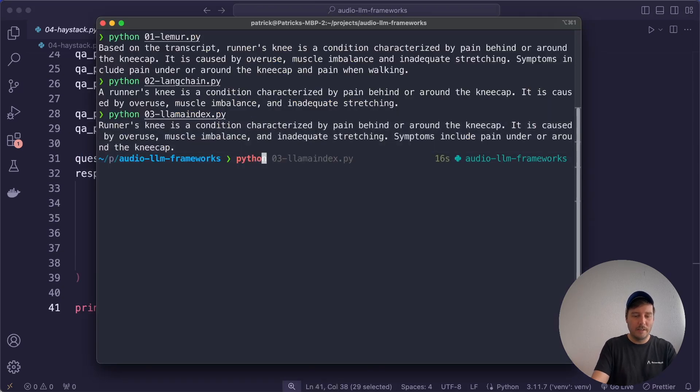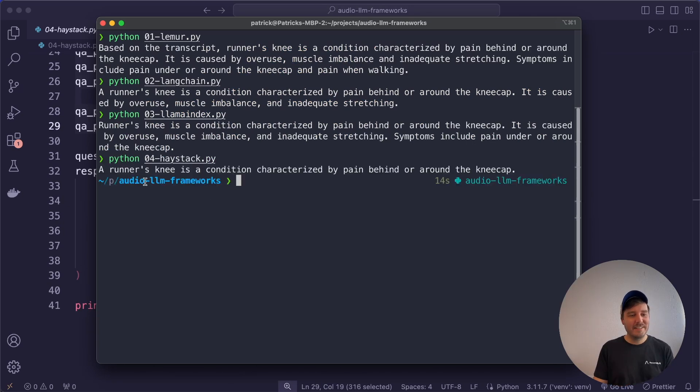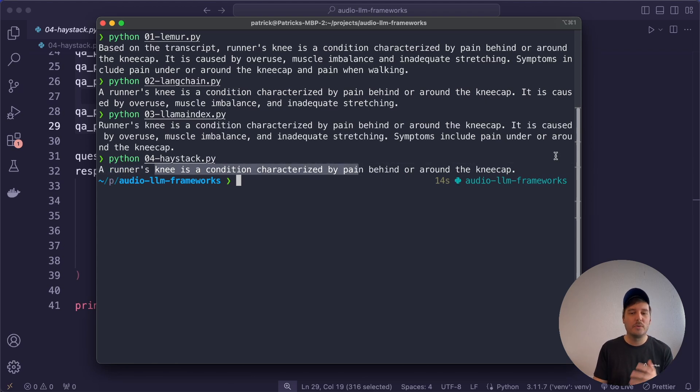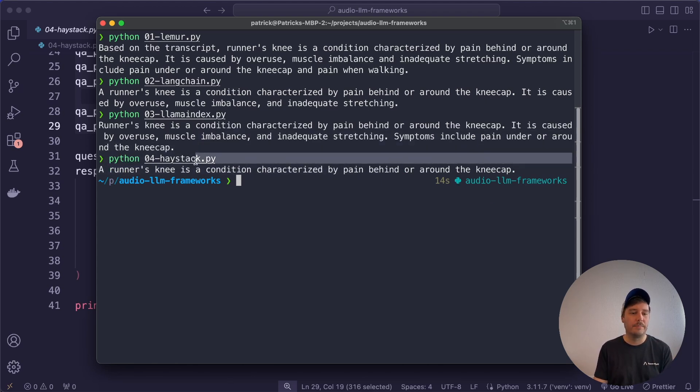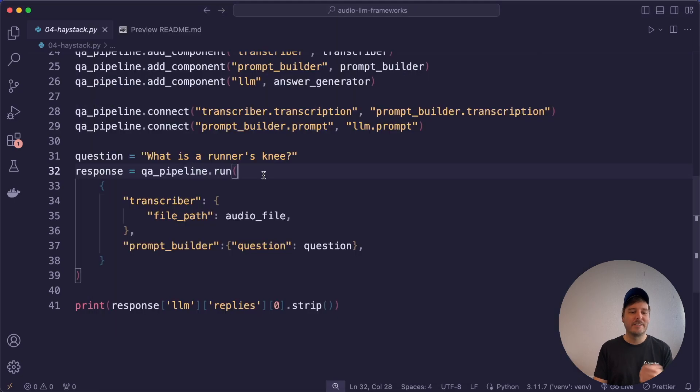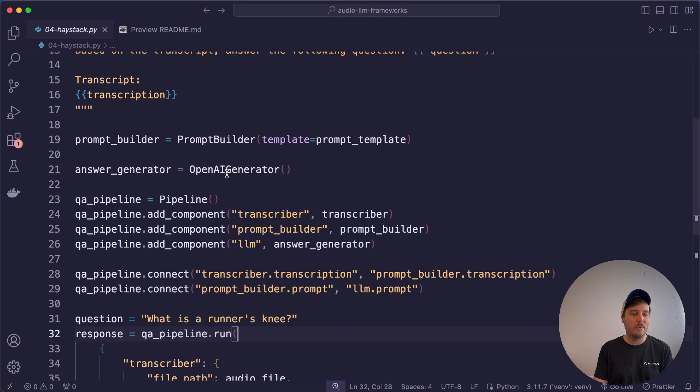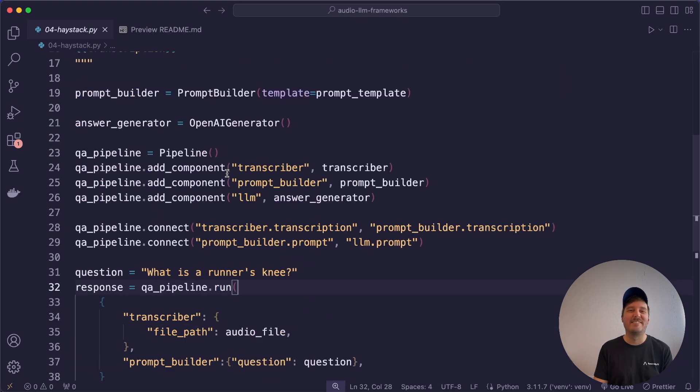Then we define our question and then we can run the whole pipeline and print the response. So let's also run this file. And this time the answer is short and concise. And then again explains what is a runner's knee. Of course, you can tweak the model parameters if you also want a longer output here. So this was the code we had to write with Haystack.